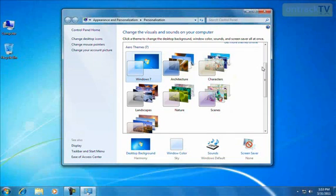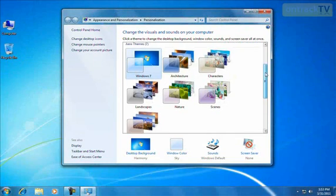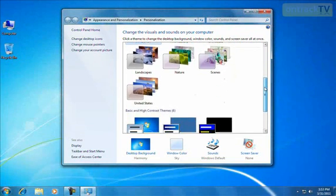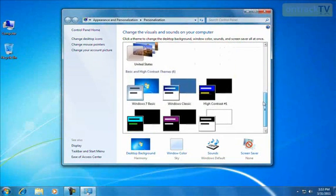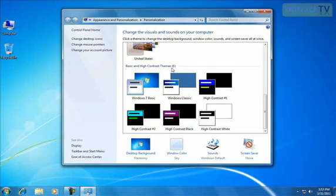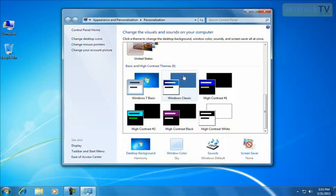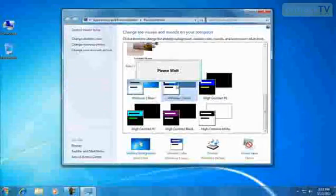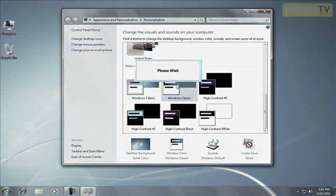Now, if you scroll down using the scroll bar even more, we have some more themes called the Basic and High Contrast themes, which are a little more simple and strip out some of the flashy Windows 7 stuff if you like something that's a little easier and simple to look at.